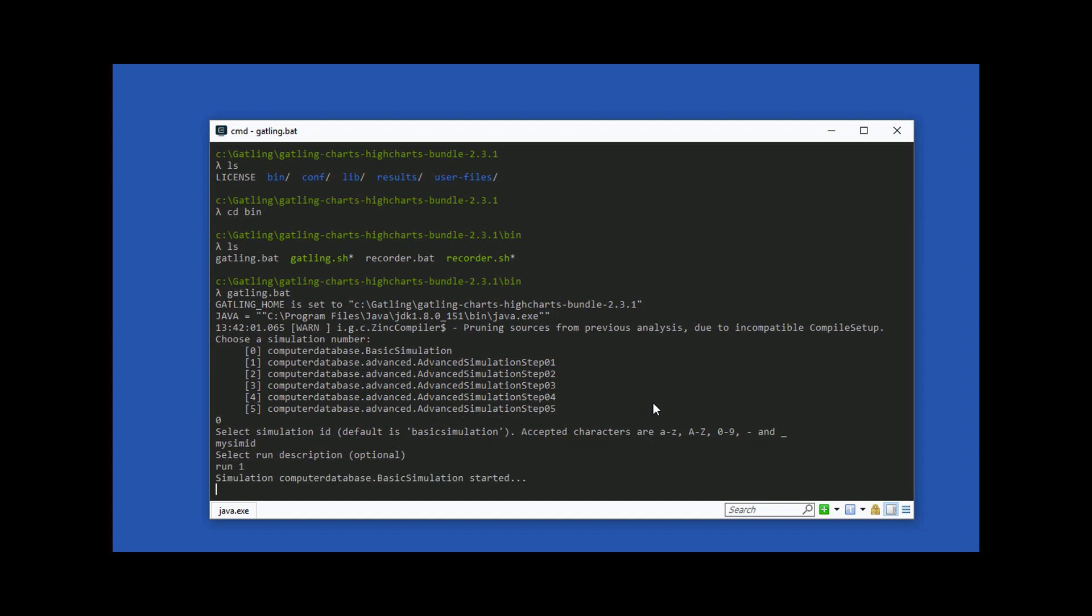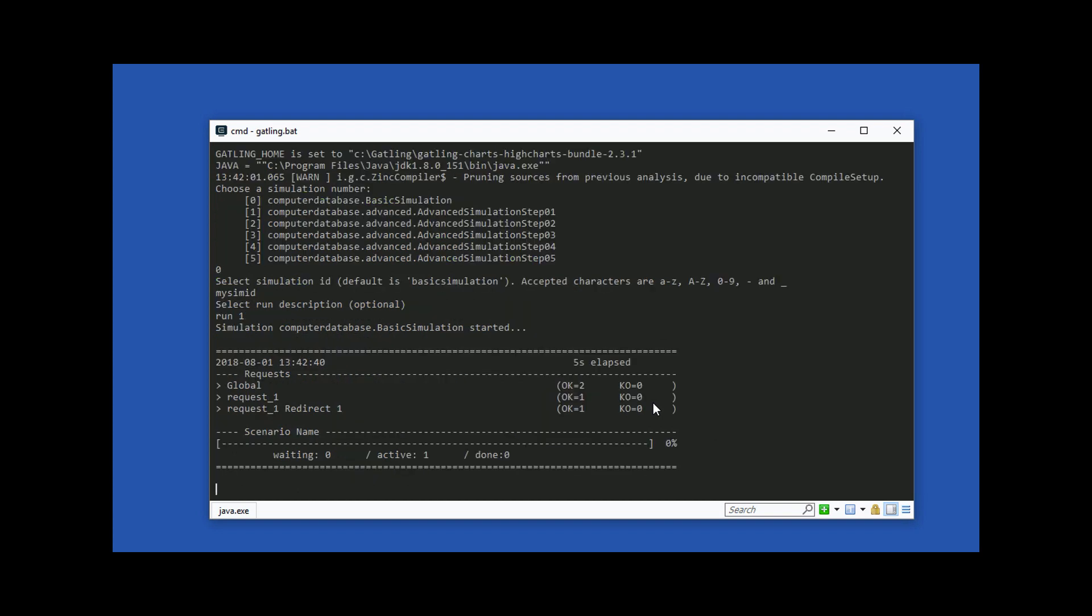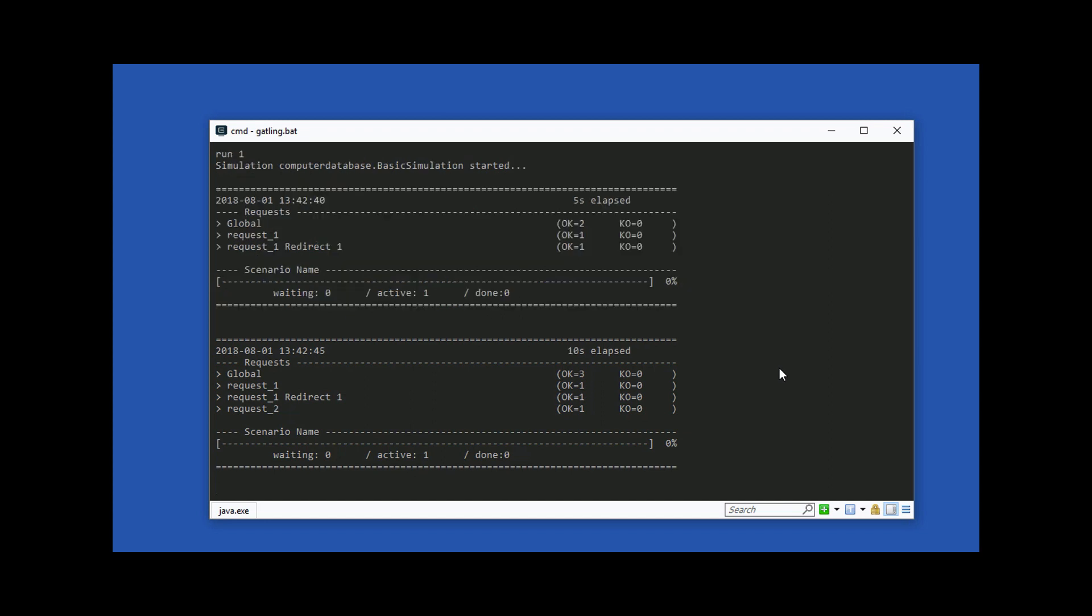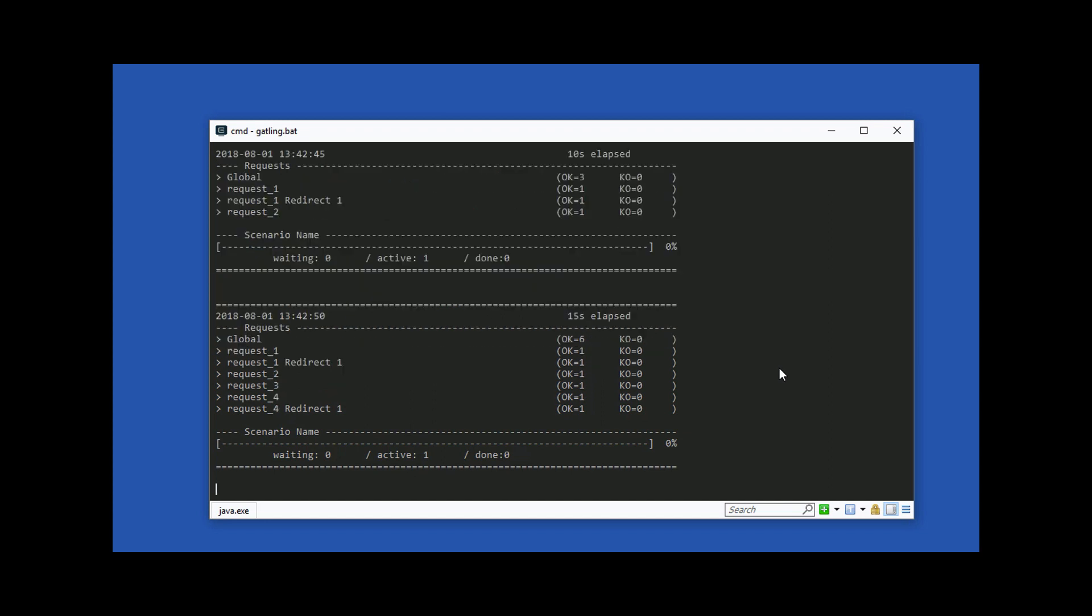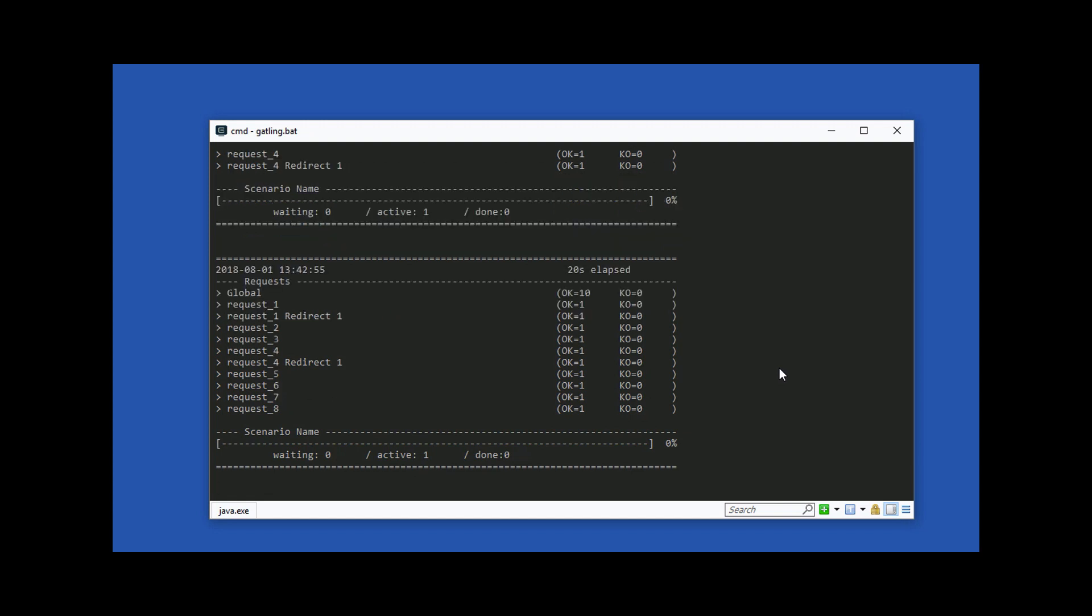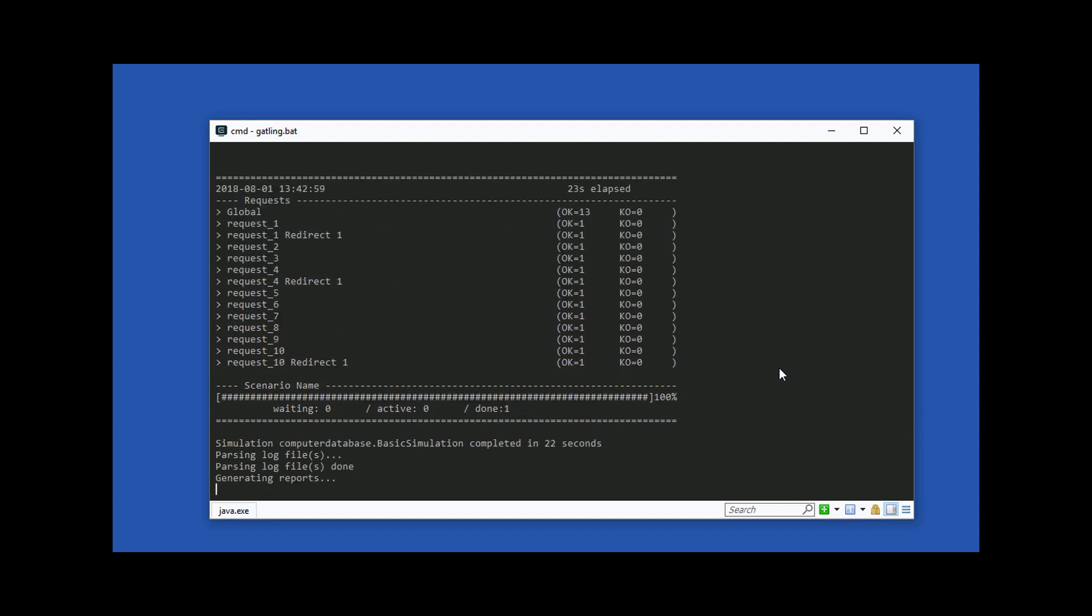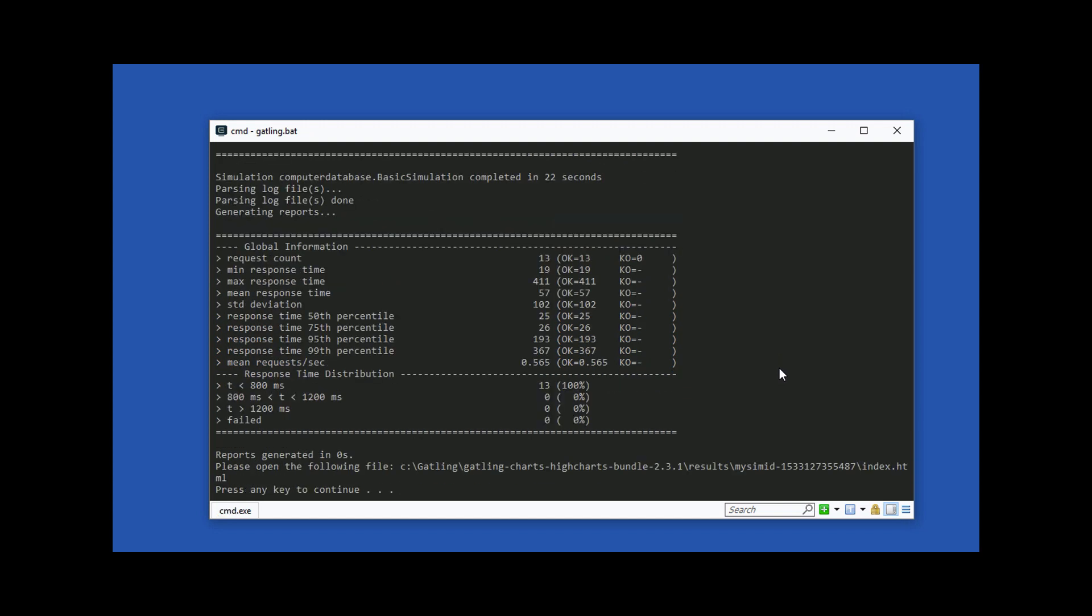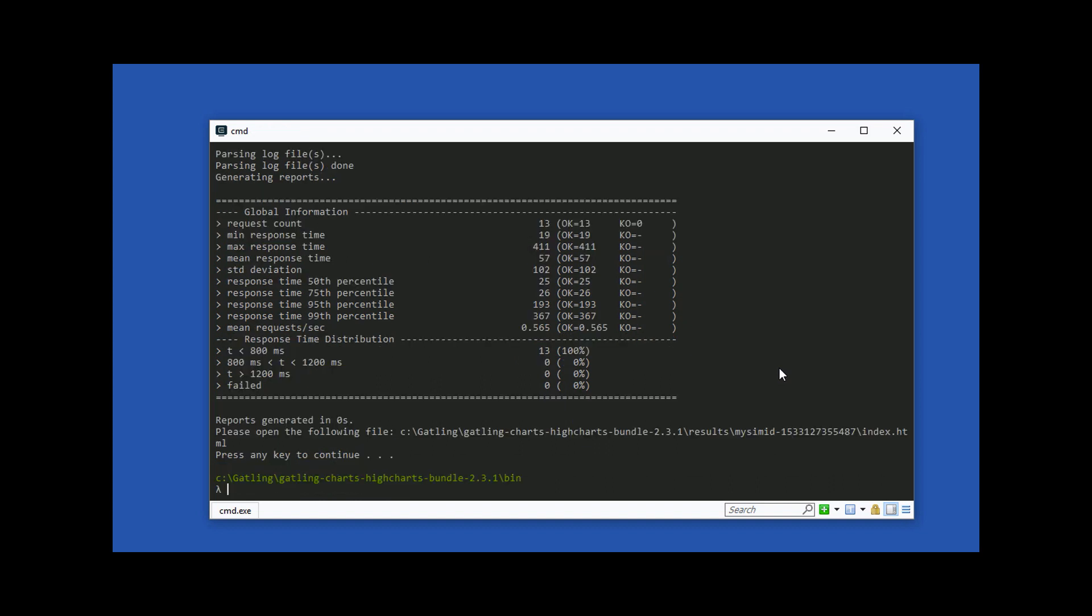Gatling will now execute the basic simulation. It makes a series of requests to an example website hosted by Gatling. The test completes in around 20 seconds or so. Congratulations you just installed Gatling and executed your first test. In the next video we will take our first look at the Gatling recorder.